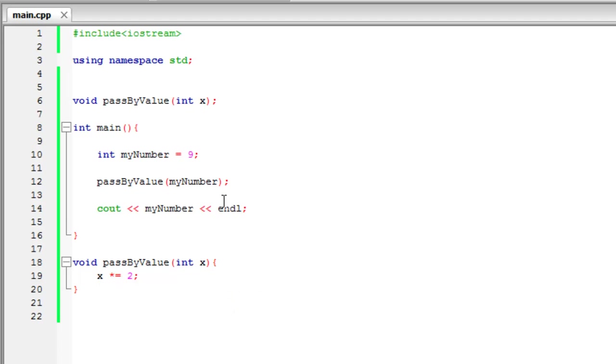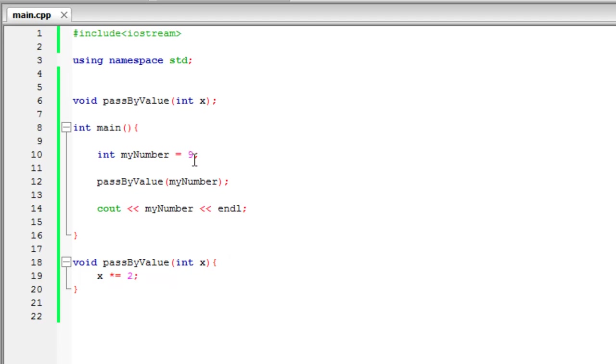So what we do is it's called pass by reference. And what happens there is we're not going to just pass in the value. We're going to pass in the actual memory address of the variable myNumber so we can do whatever we want to do and then that value stored in there will change.